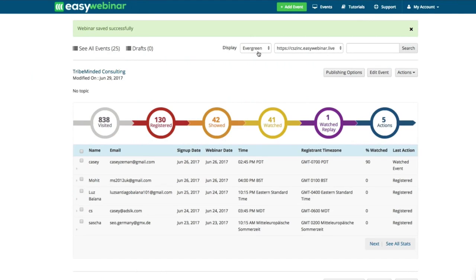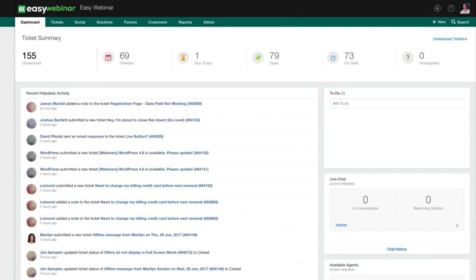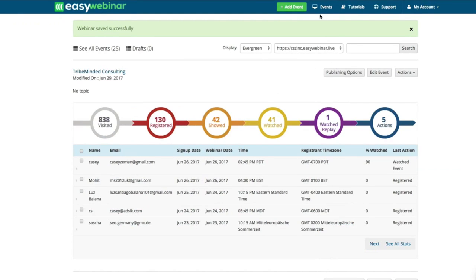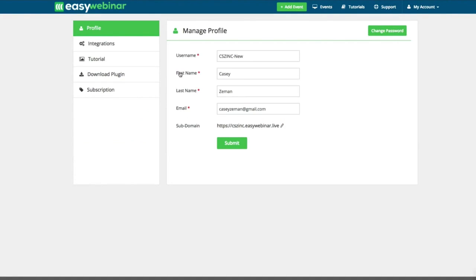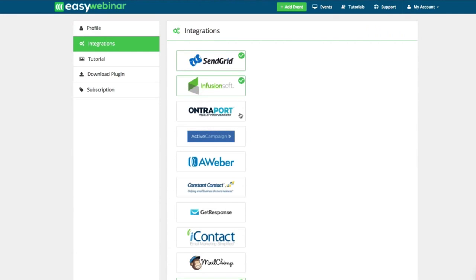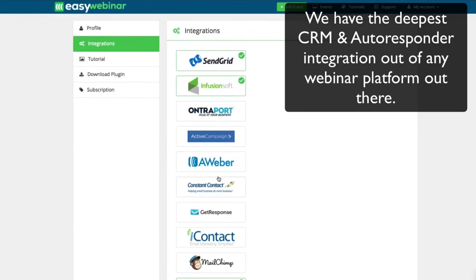If you need support, you can click the support link and ask a question directly to EasyWebinar. You should also know about your account — go to your profile to see your username, first name, last name, and email. We also create a subdomain for you since we host everything. You can edit the subdomain, but if you edit it after you've built webinars, none of the links are going to work. So make sure if you're going to change the subdomain that you tweak your webinars first. Here are the integrations: ConvertKit, Drip, MailChimp, iContact, GetResponse, Constant Contact, AWeber, ActiveCampaign, Ontraport, Infusionsoft, SendGrid — all platforms that integrate with EasyWebinar.